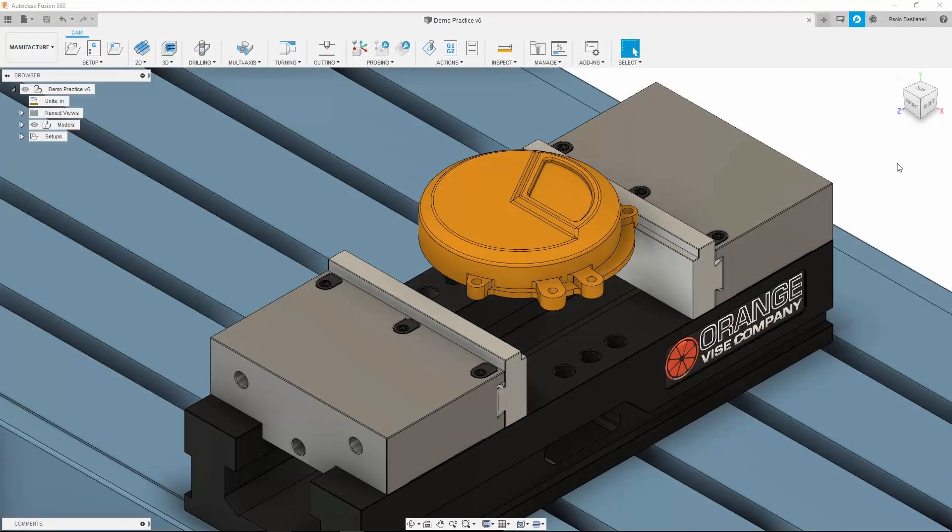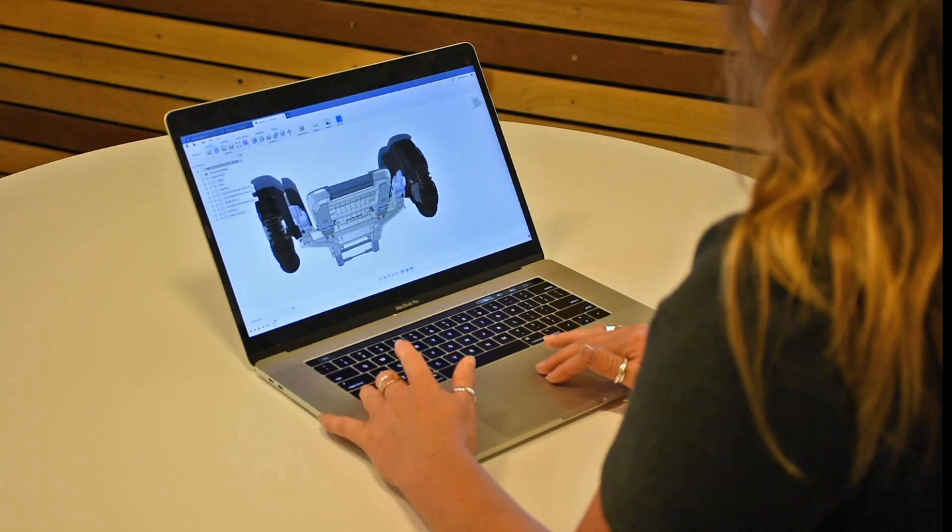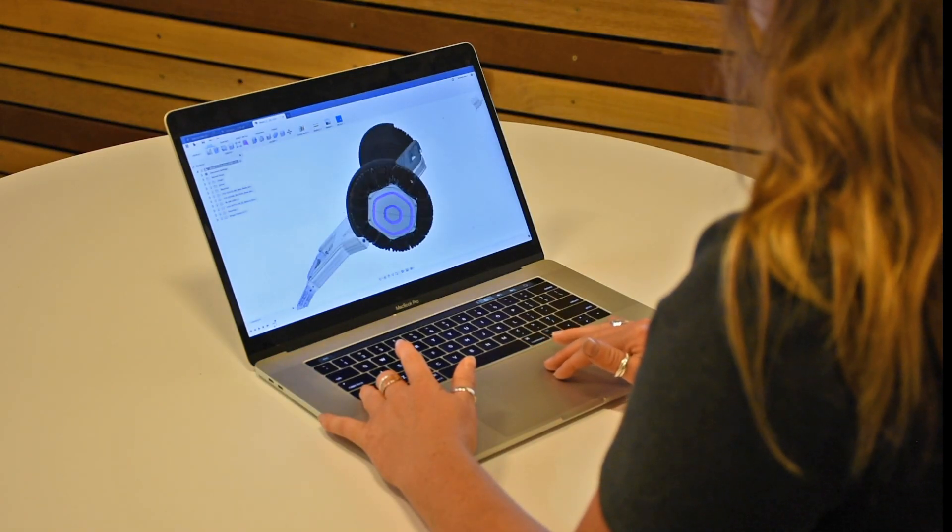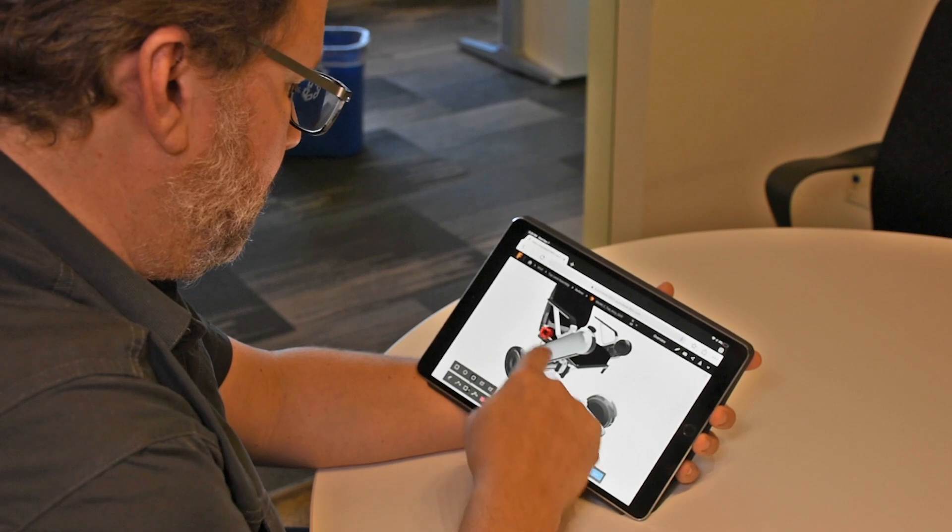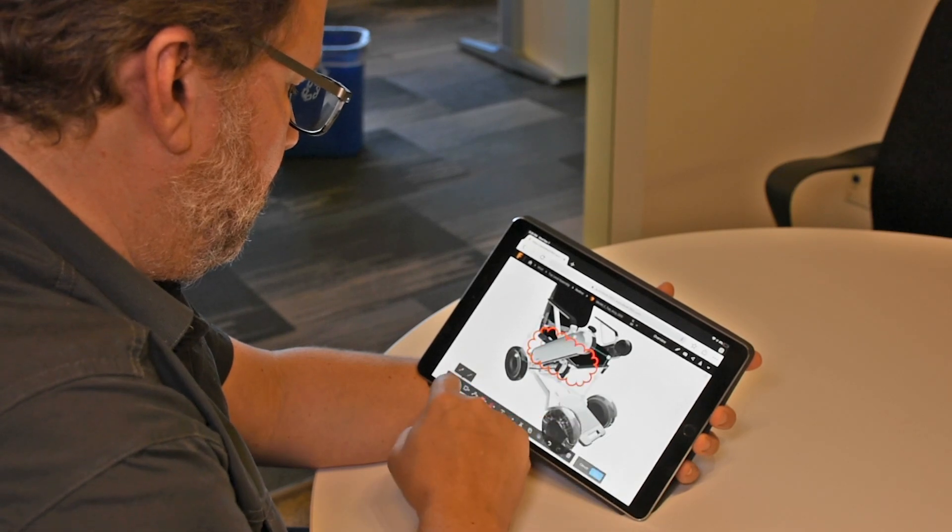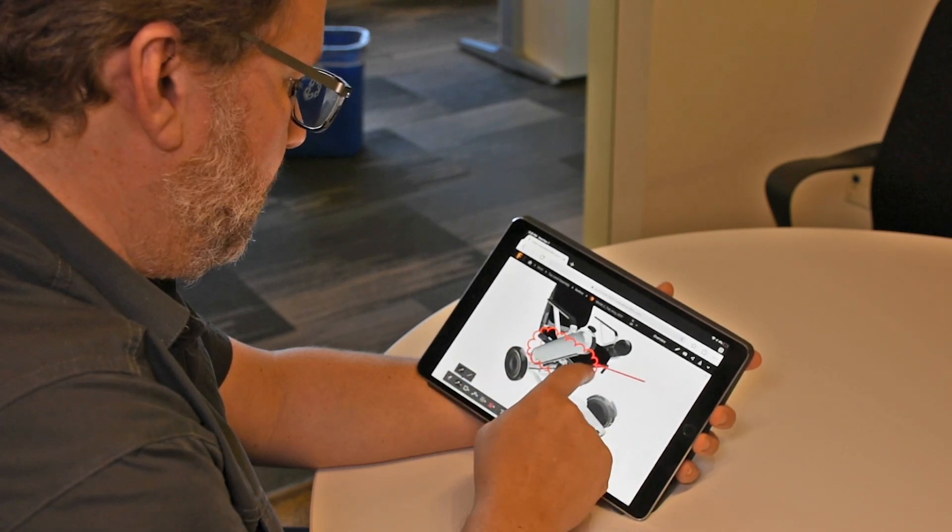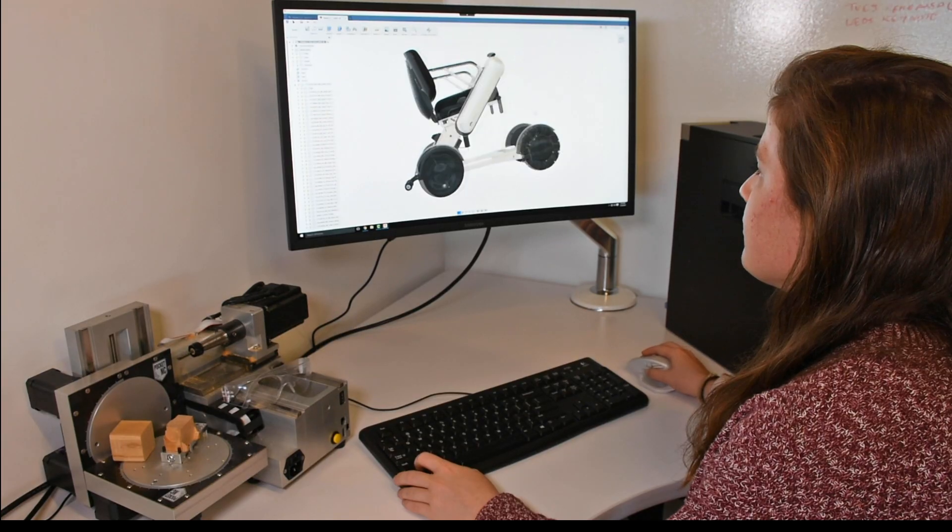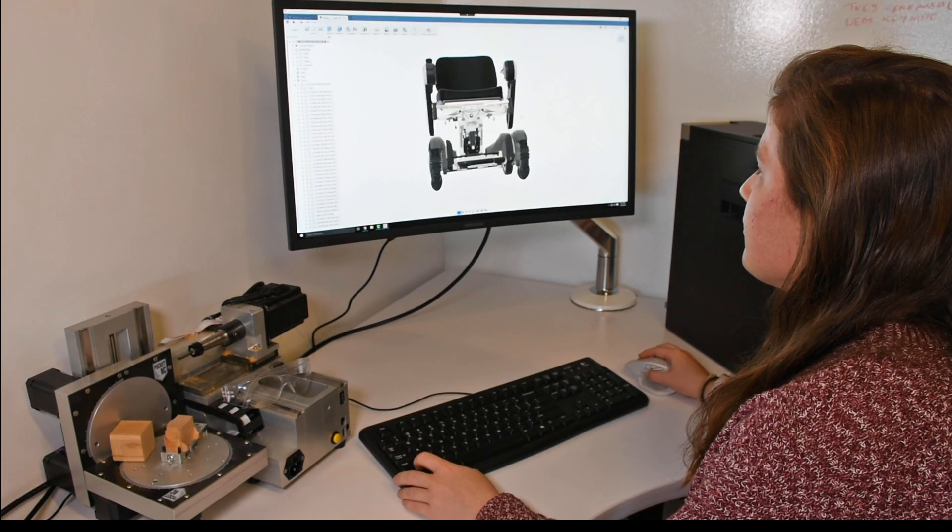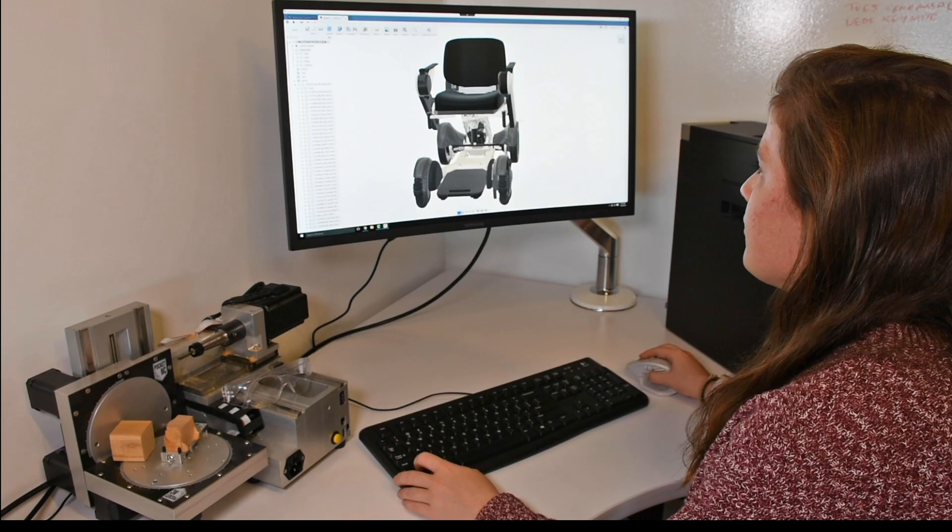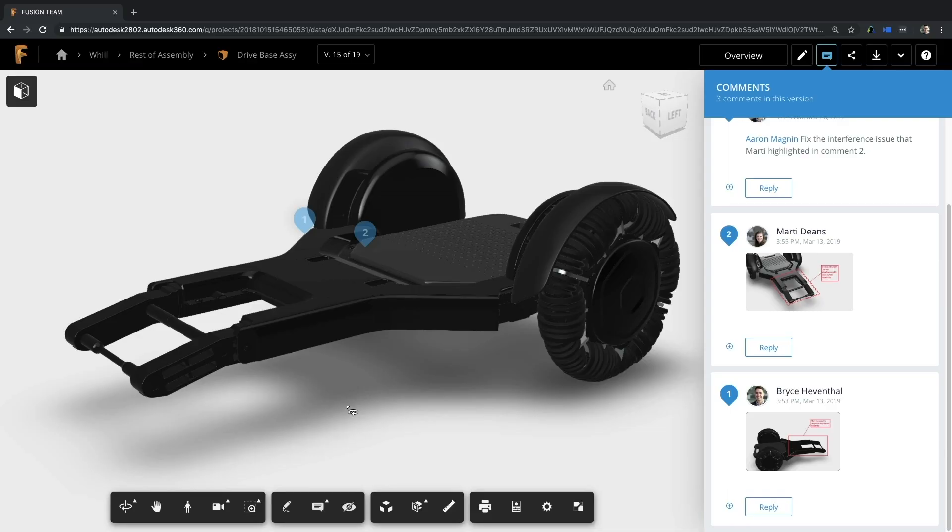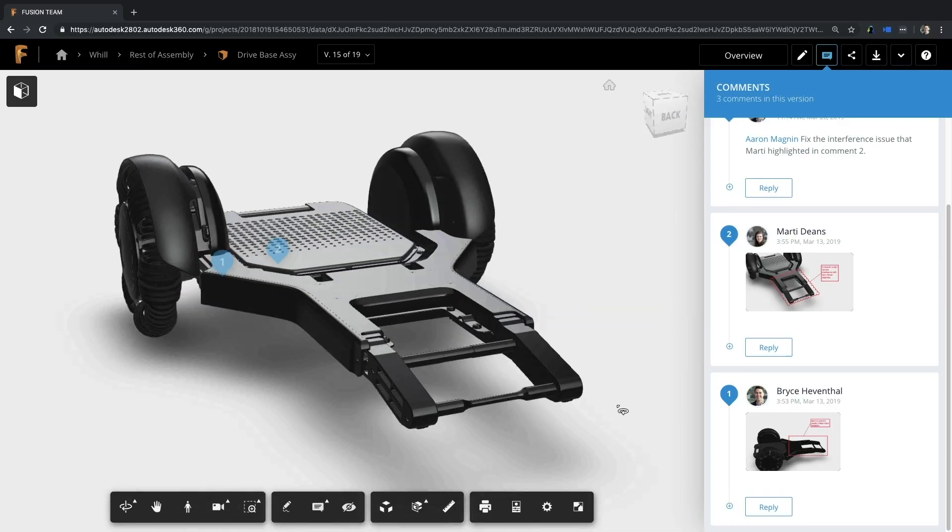Let's now look at how Fusion 360 can improve collaboration within your team. Unlike Mastercam, Fusion 360 is fully integrated and cloud-based, meaning you can work on your project from concept to manufacturer, with access to the data from any device, anywhere.